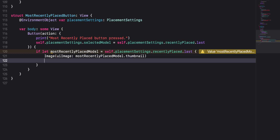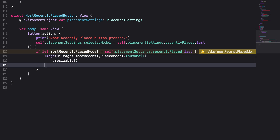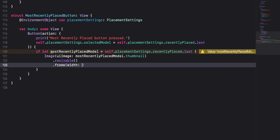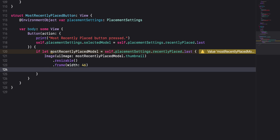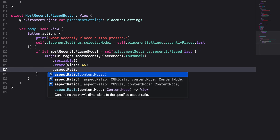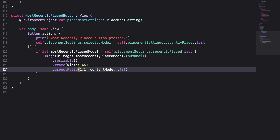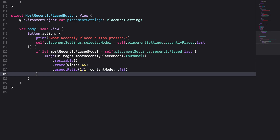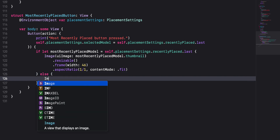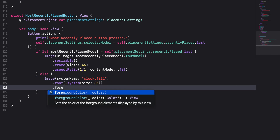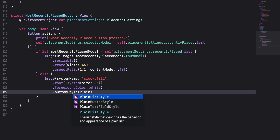We'll use several modifiers to style our image. First, add the resizable modifier to allow our image to be resized. Next, set the frame width of our image to 46 points. And finally, set the aspect ratio of our image to 1 over 1 and the content mode to fit. By setting the ratio to 1 over 1, we enforce a square aspect ratio. If the collection is empty, meaning we don't have a most recently placed model, we'll create an image using the system name constructor and pass in clock.fill. Set the font to the system font with font size 35, the foreground color to white, and the button style to plain button style.